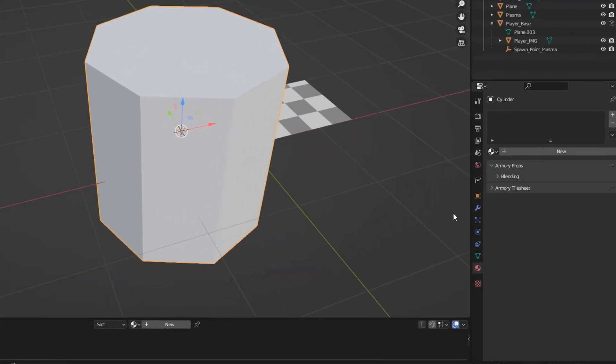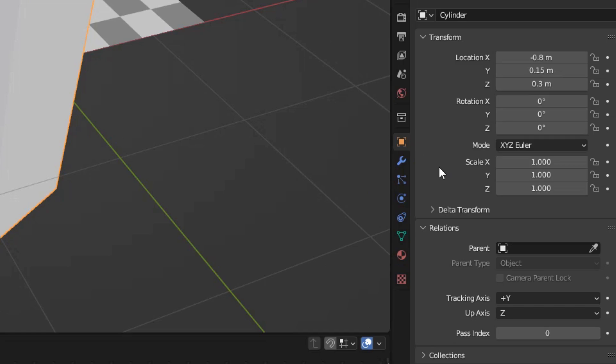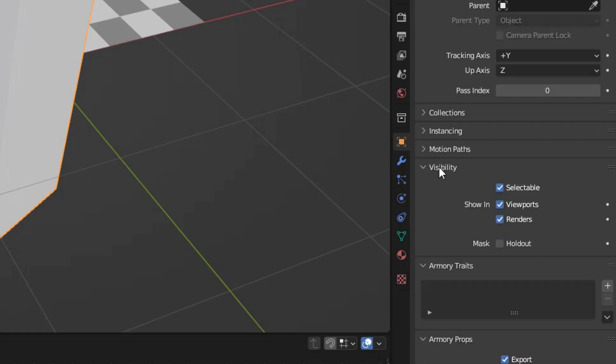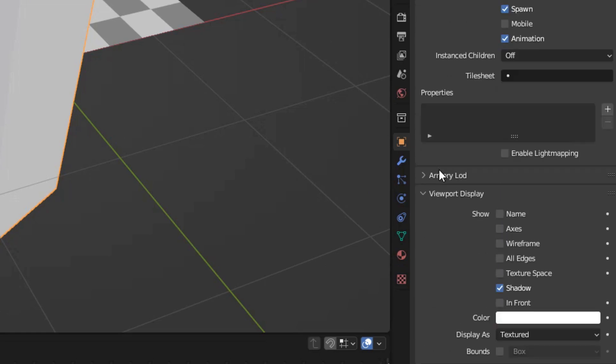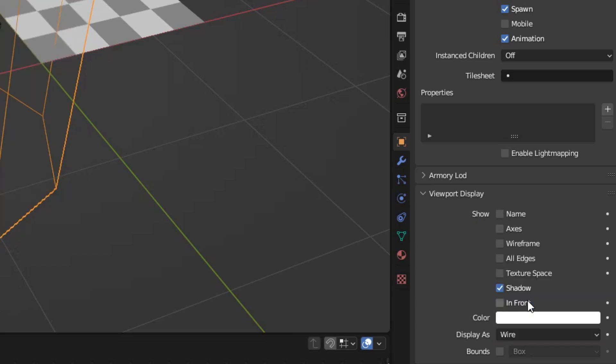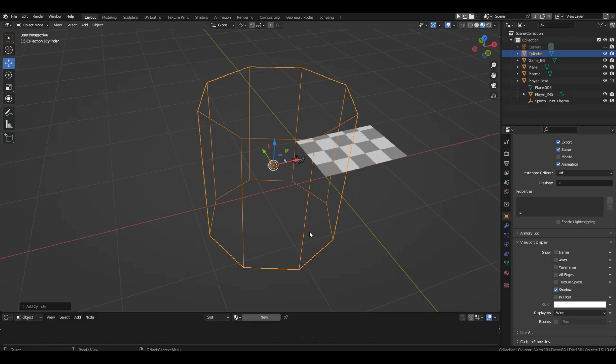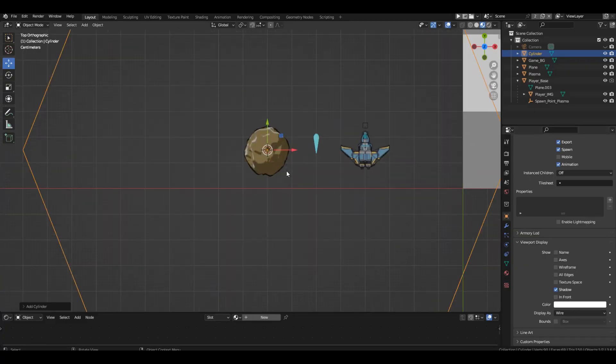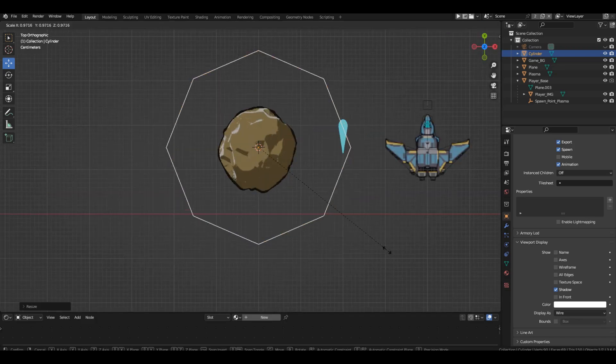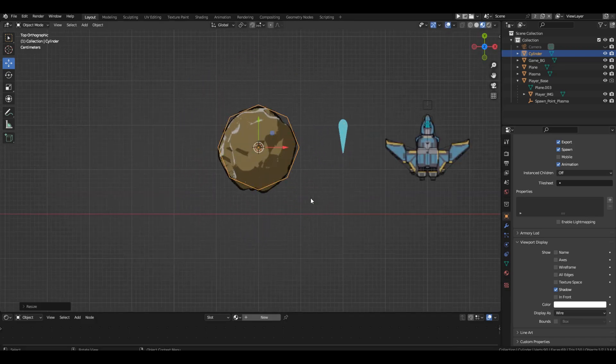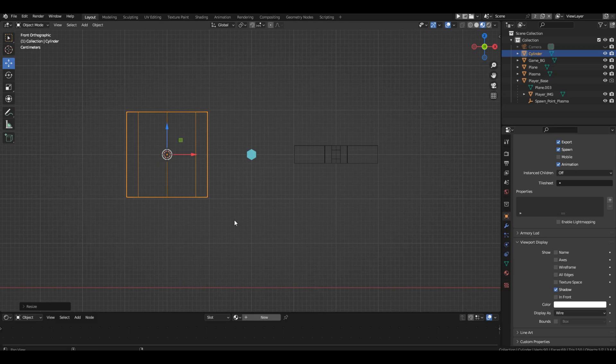Go to object properties and scroll to the viewport display section. Find the display as option and change it to wire. Go to the top view and scale the cylinder to approximately the size of the asteroid. Now let's go to the front view and scale the asteroid along the Z axis to the size of the ship's base.